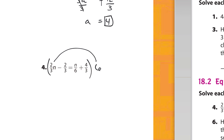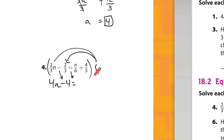I'll multiply 6 by each term. 3 goes into 6 two times, and 2 times 2 is 4, so that gives 4n. Again 3 goes into 6 two times, 2 times 2 is 4, so we get minus 4. Then 6 goes into 6 one time, so 1 times n is just n. And 3 goes into 6 two times, 2 times 4 is 8, so plus 8 on the right side — since positive 6 times positive 4/3 is positive 8.